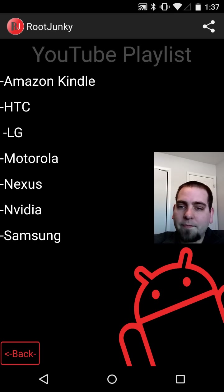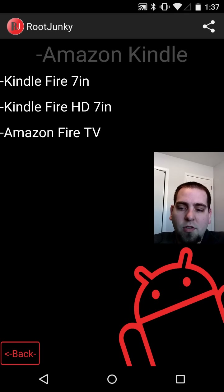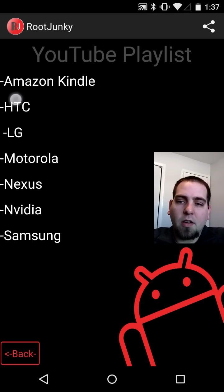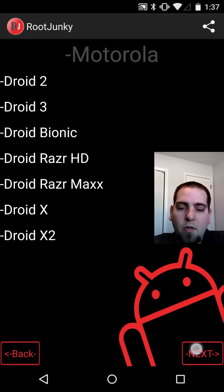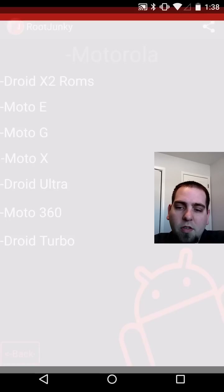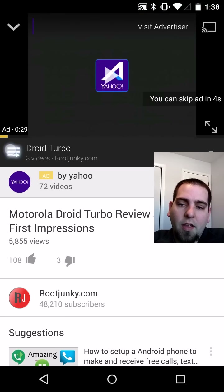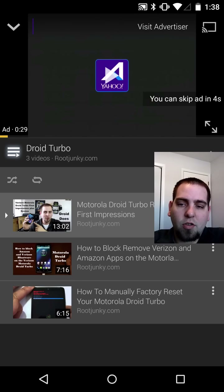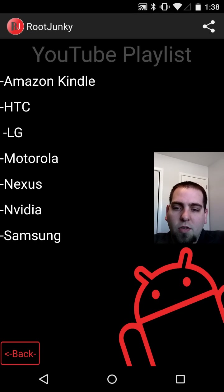There are also a bunch of different devices. So if you go to Amazon, you can pick which device you have there. HTC, LG, Motorola — and if you keep going, you can see there's even more. Pick what device you have. I'll just show you one for the Droid Turbo. It's going to go ahead and open it, start playing. You can see these are the three videos I've done on the Droid Turbo. Not too much coverage there because there's not a lot of development. But that's how you can zoom through the playlist and find exactly what you're looking for.